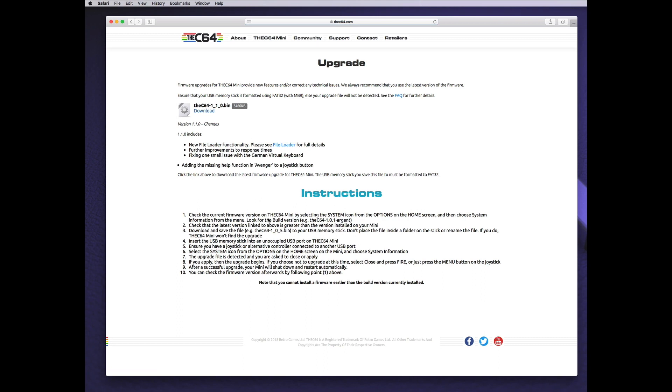Click on the Download link under the latest firmware. At the time of recording the footage for this video, the latest was 1.1.0, but by the time this video is published, the latest firmware build is 1.1.2, which goes on to fix a couple of issues around file behavior within the USB loader.